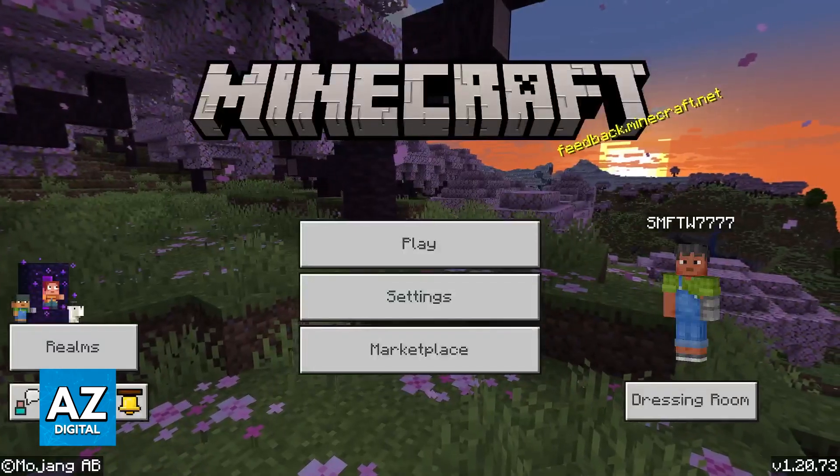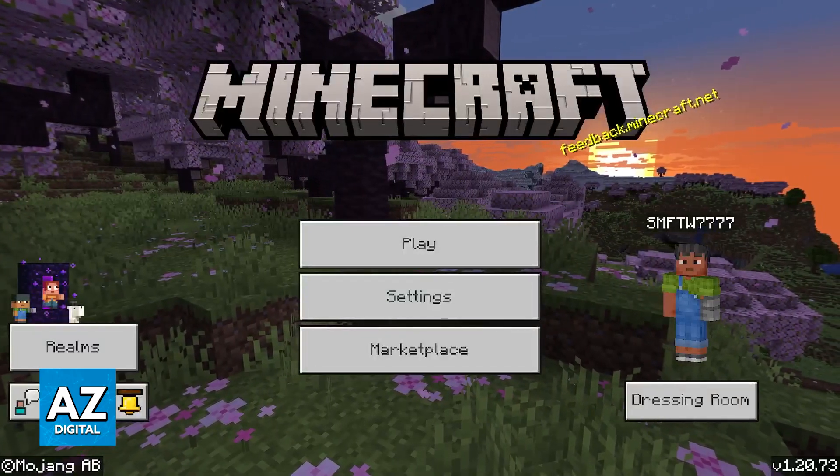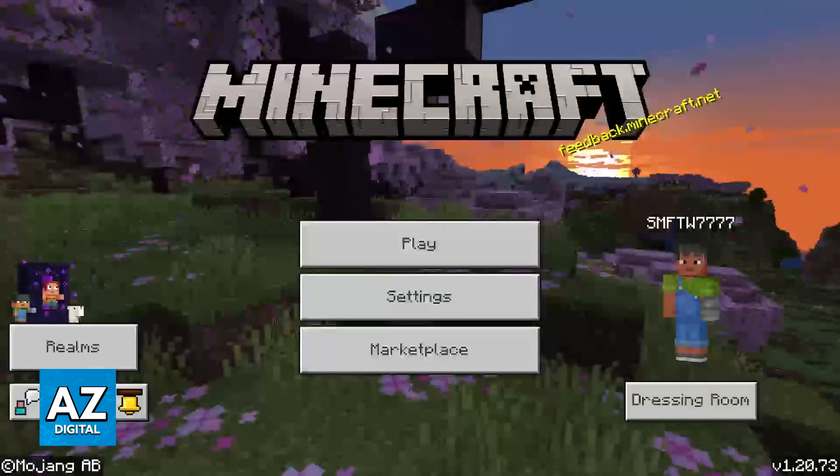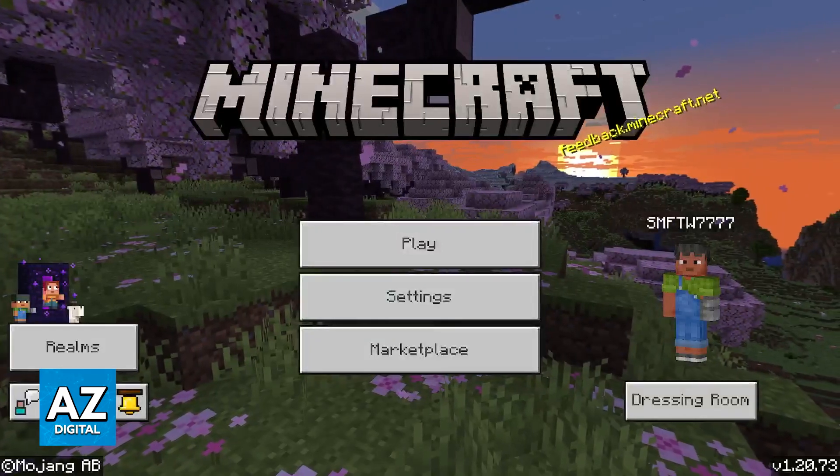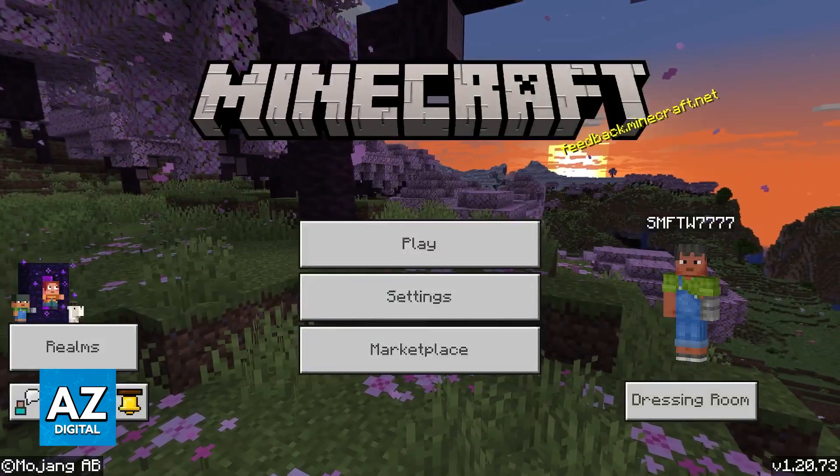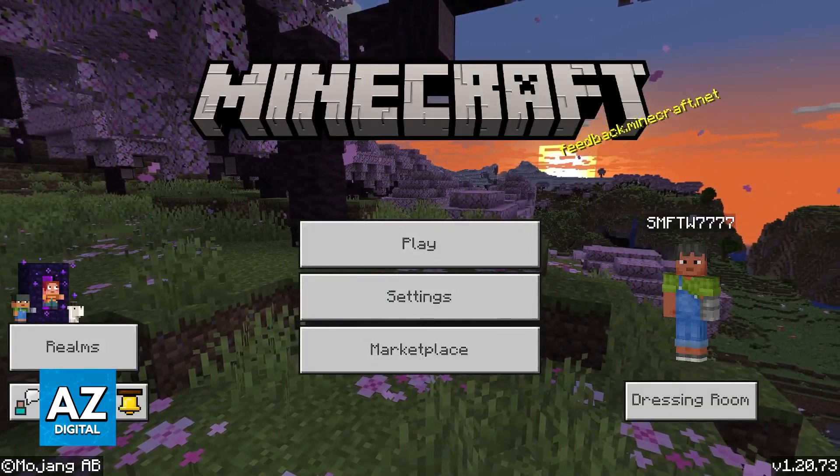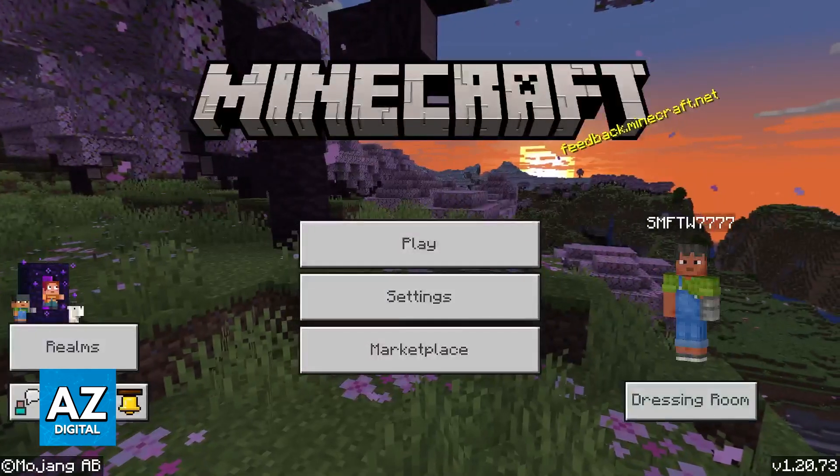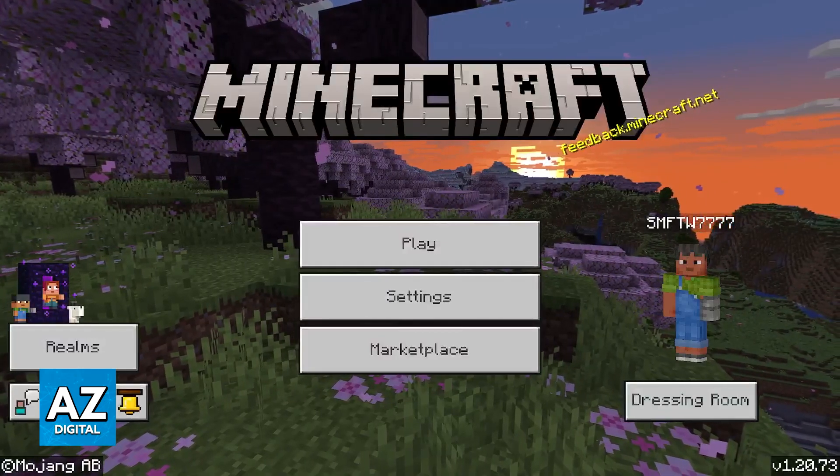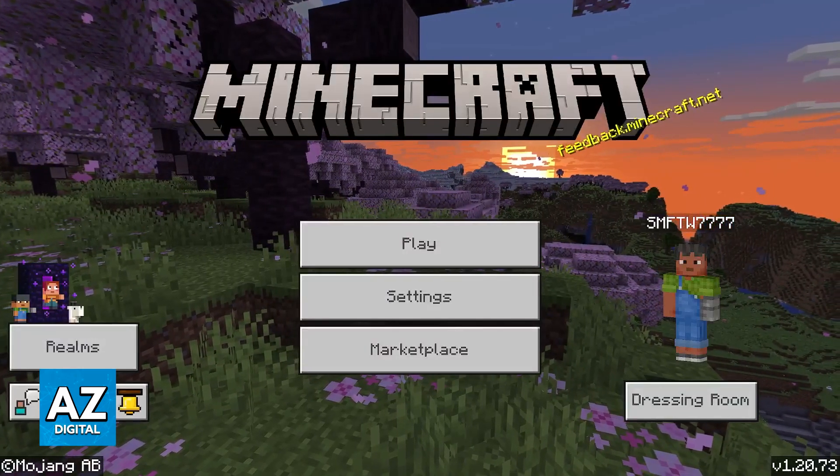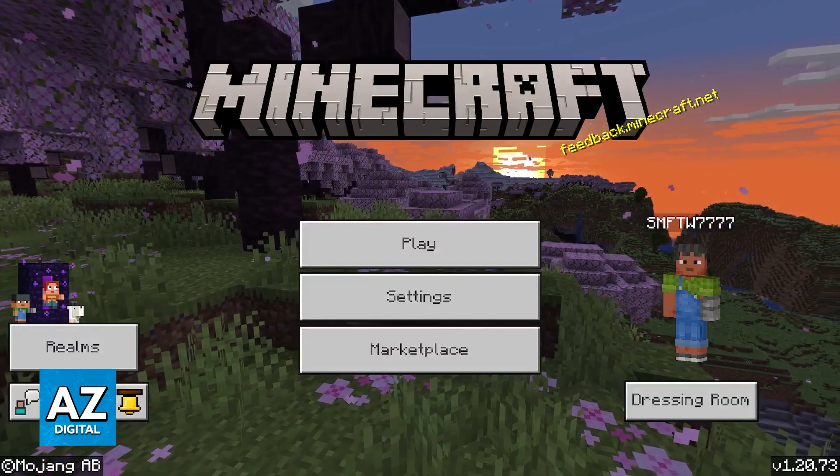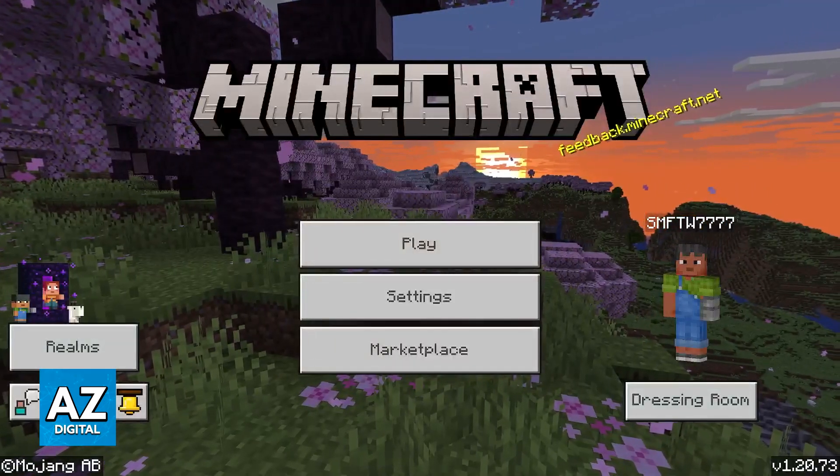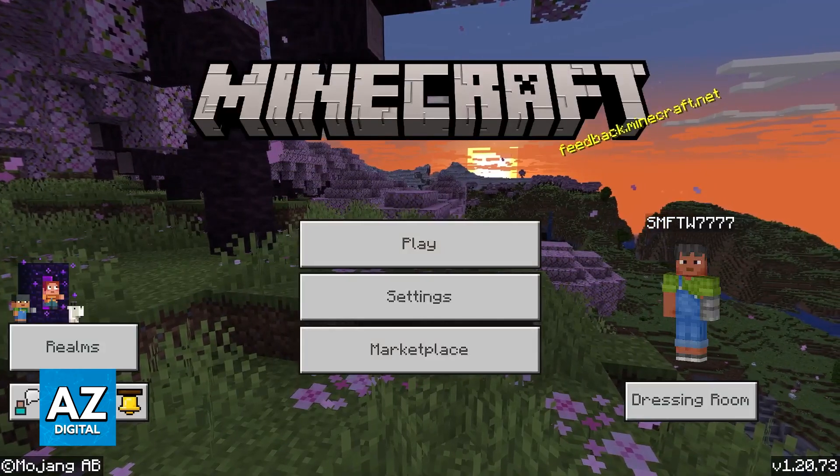Now the first thing that I want to make very clear is that you will notice that I am recording this video on my PC and not on a Nintendo Switch. This is because the method to change your gamer tag must be done on a web browser either on your computer or your phone.